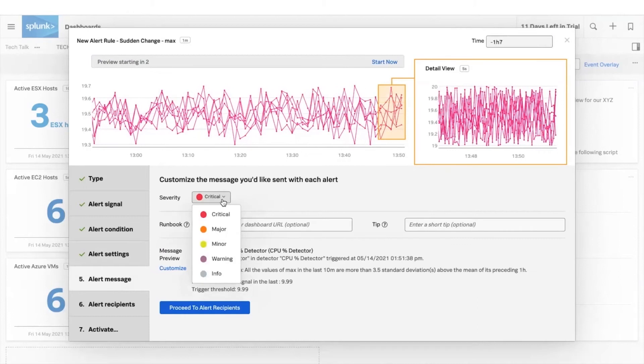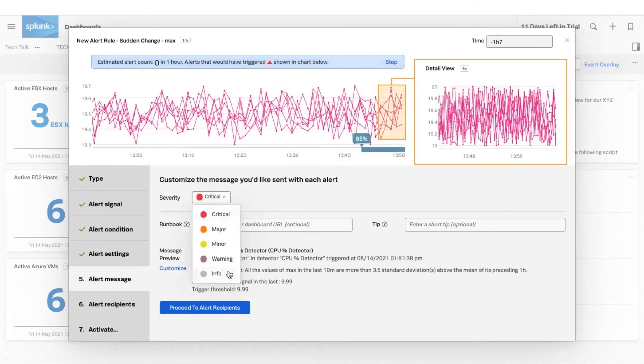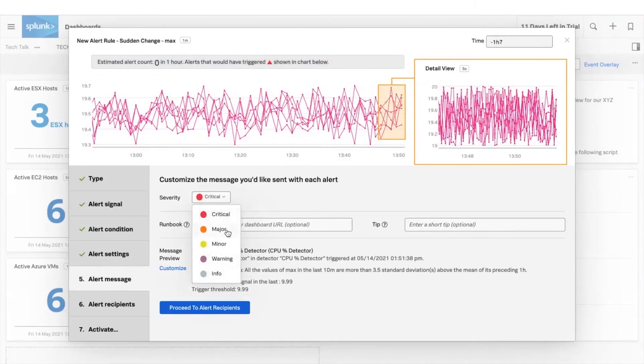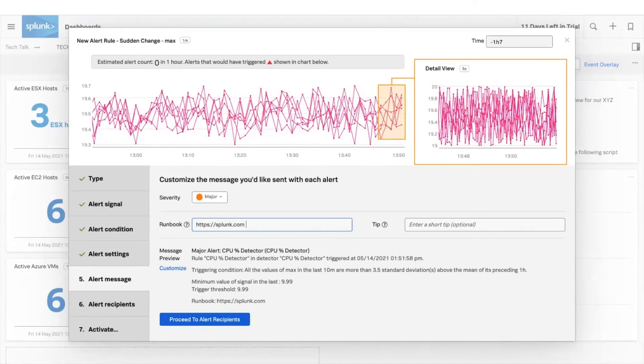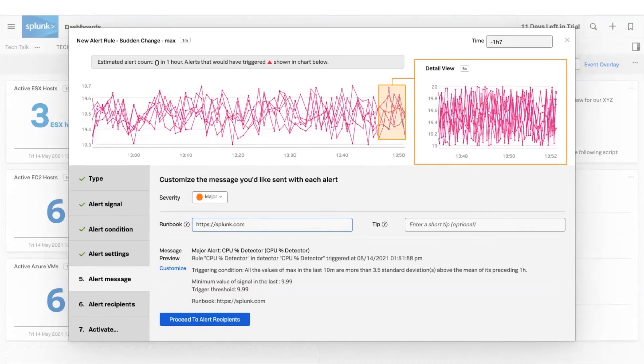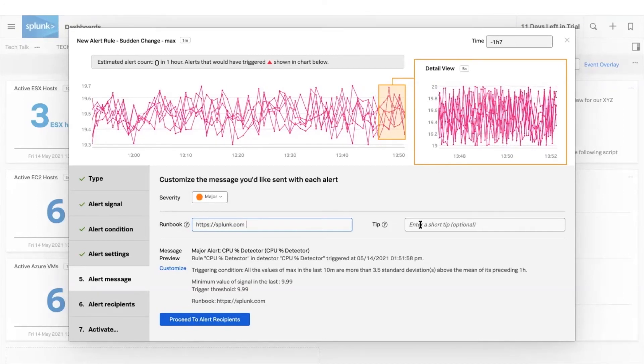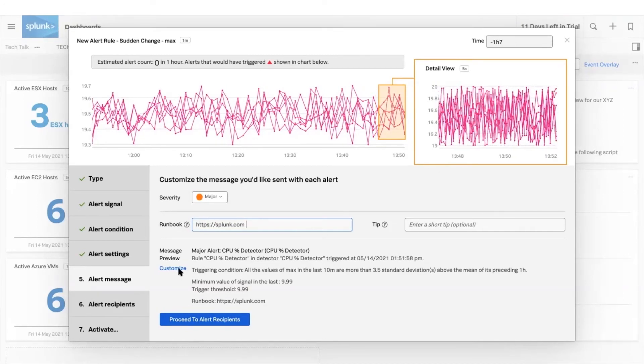Create messages to be sent when alerts are triggered. Specify severity of alerts with color-coded labels that will appear on plot lines including adding runbook information for remediation.